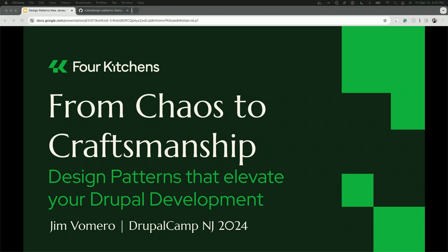Welcome, everyone. This session is called 'From Chaos to Craftsmanship: Design Patterns that Elevate Your Drupal Development.' Today we're going to talk about design patterns — those tried-and-true solutions you use for coding conundrums. It's about making easy-to-maintain, readable, and predictable code. While this session is just an introduction, I hope you leave here curious about implementing this in your own work.